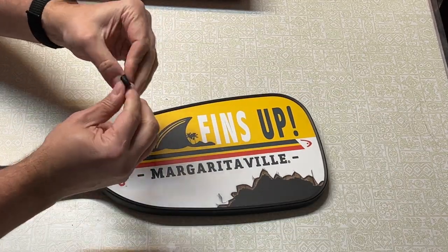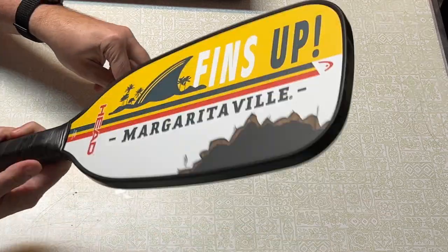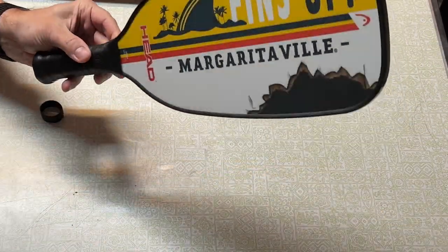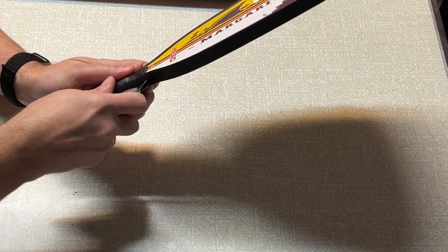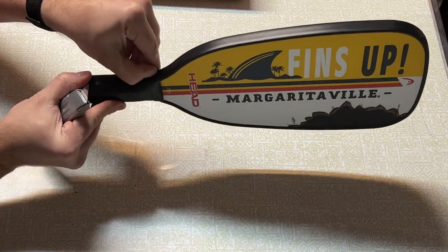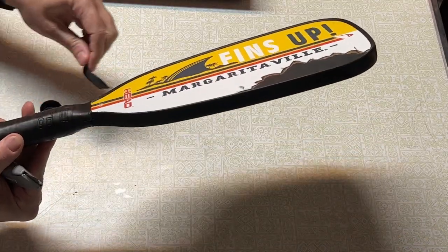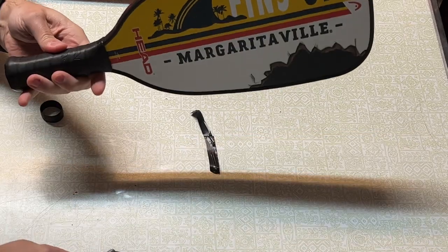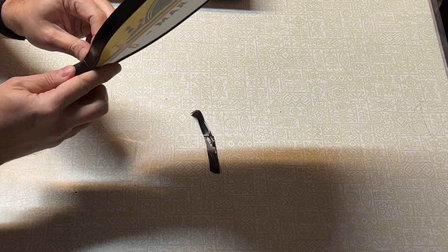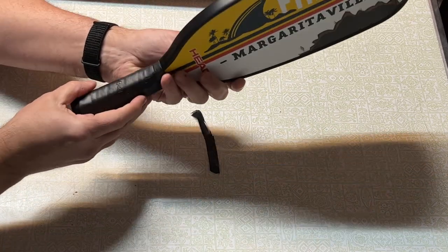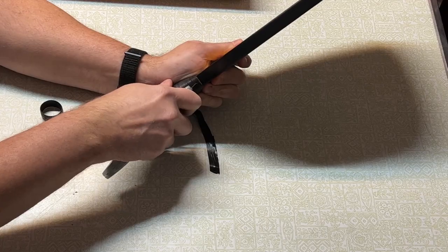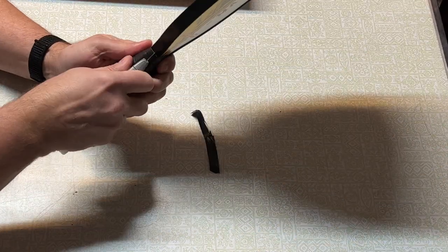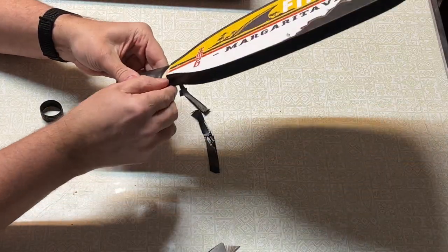First we're going to remove this little rubber band that's supposed to keep the grip tape on, and we're going to go ahead and cut here, remove the tape that's holding the end of the grip tape on. Let's see if we can find the end here. You know, let's just make this easy since we're going to destroy it.